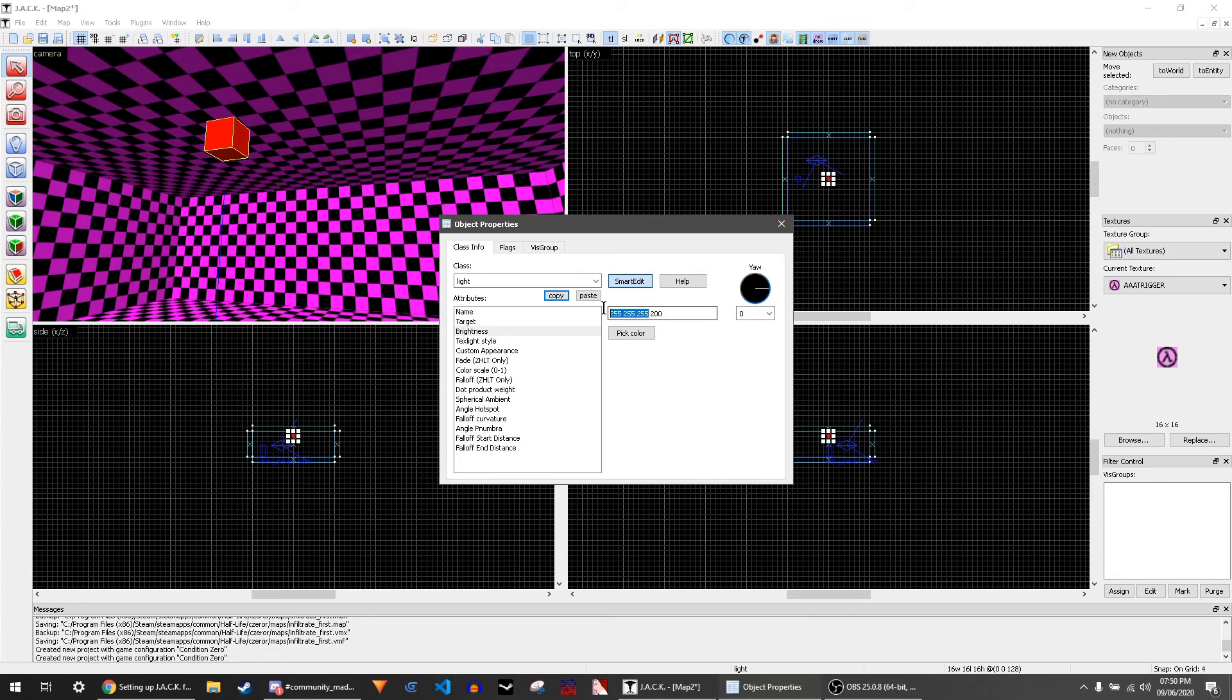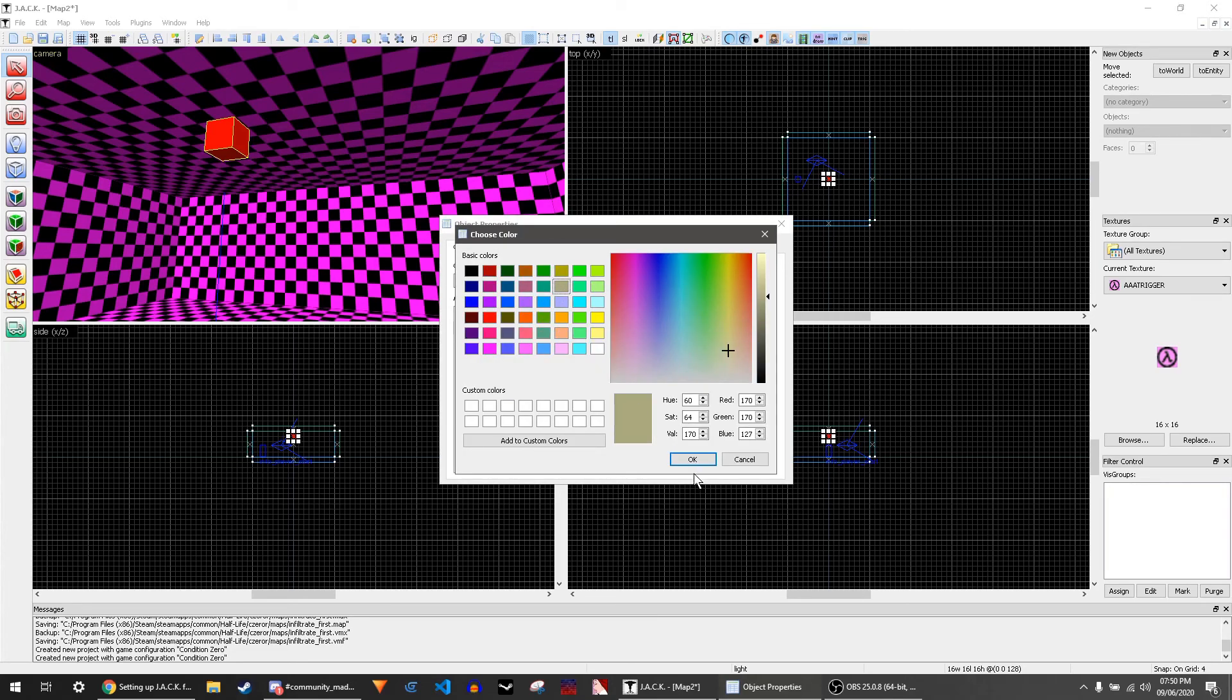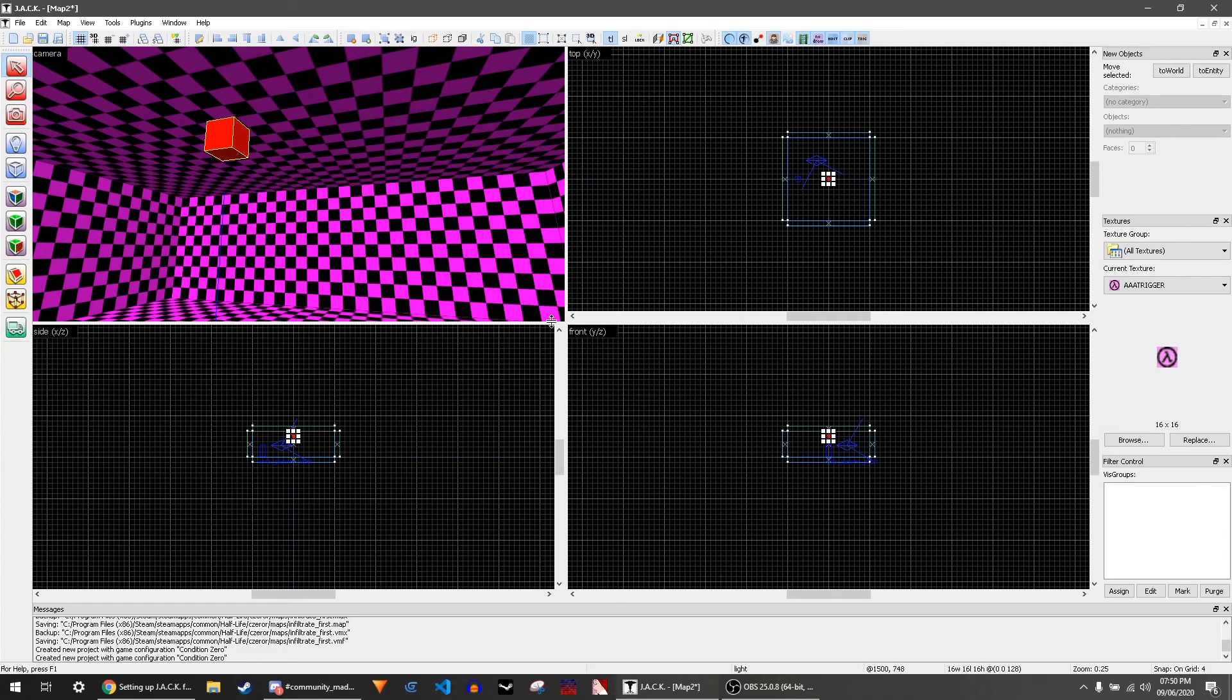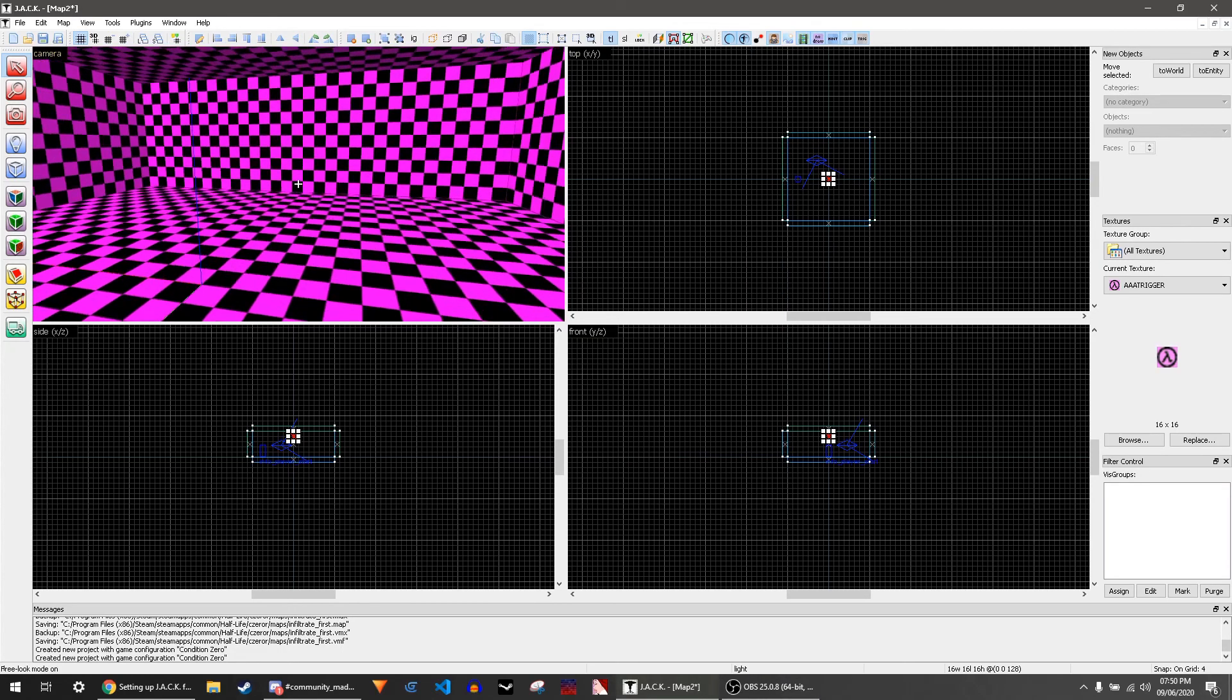The first three 255s are the color, and then the last one is the brightness. You can pick color here and you see that the first three numbers change. When you press the X button, it saves the entity changes automatically.